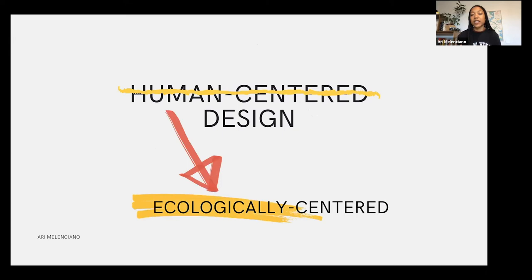I really wanted to push back on this idea of human-centered design. It's a great philosophy when you're thinking about things like technology that are meant to be in the hands of humans, but I think we're taking human-centered design way too far and applying it to everything. For me, it's really important to push this idea of ecologically-centered design — how can we not consider ourselves as the center of the universe, but think of the whole ecology and how can we make sure we're designing for that?